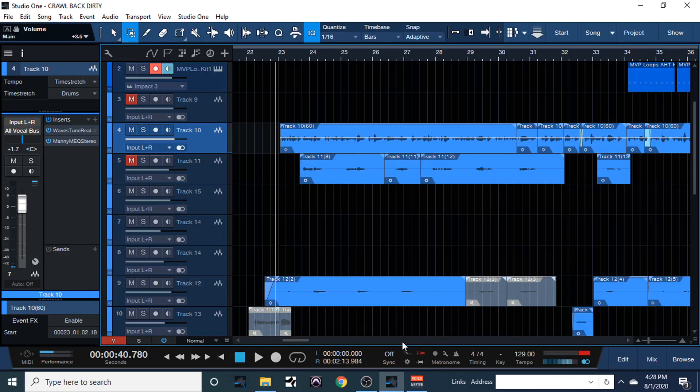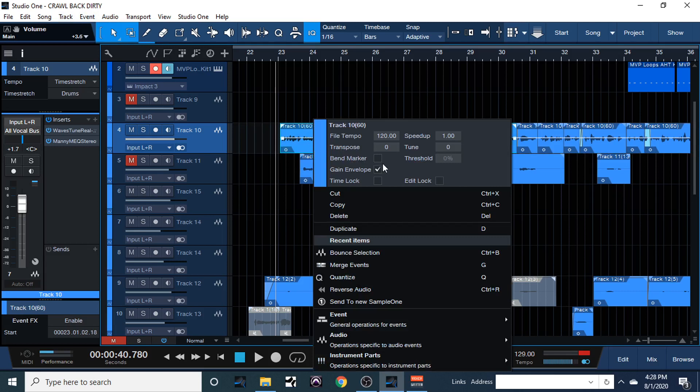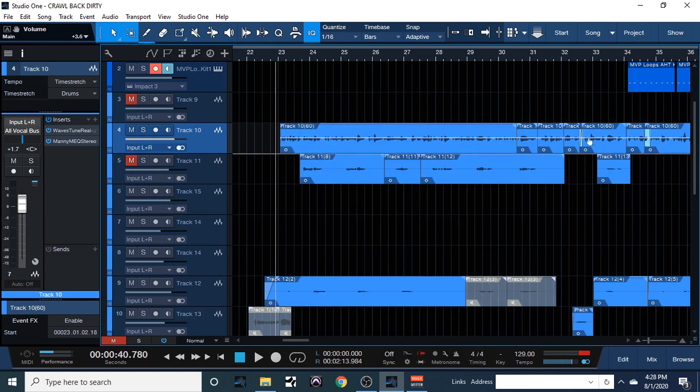Yo, what up you guys, welcome back to another video tutorial on Studio One 5 Professional. In this video I'm going to show you guys how to do the gain envelope. So what you're going to do is right click and select your gain envelope right there, and this white line will go through and you can make points and make things louder or quieter.